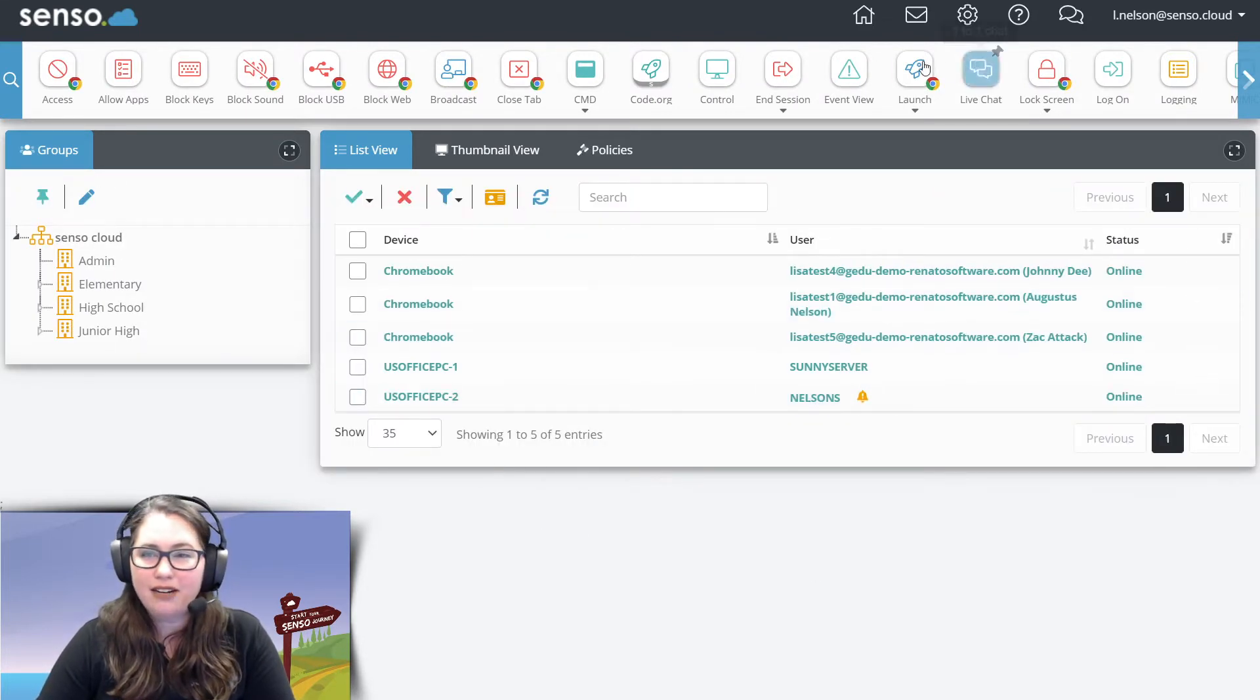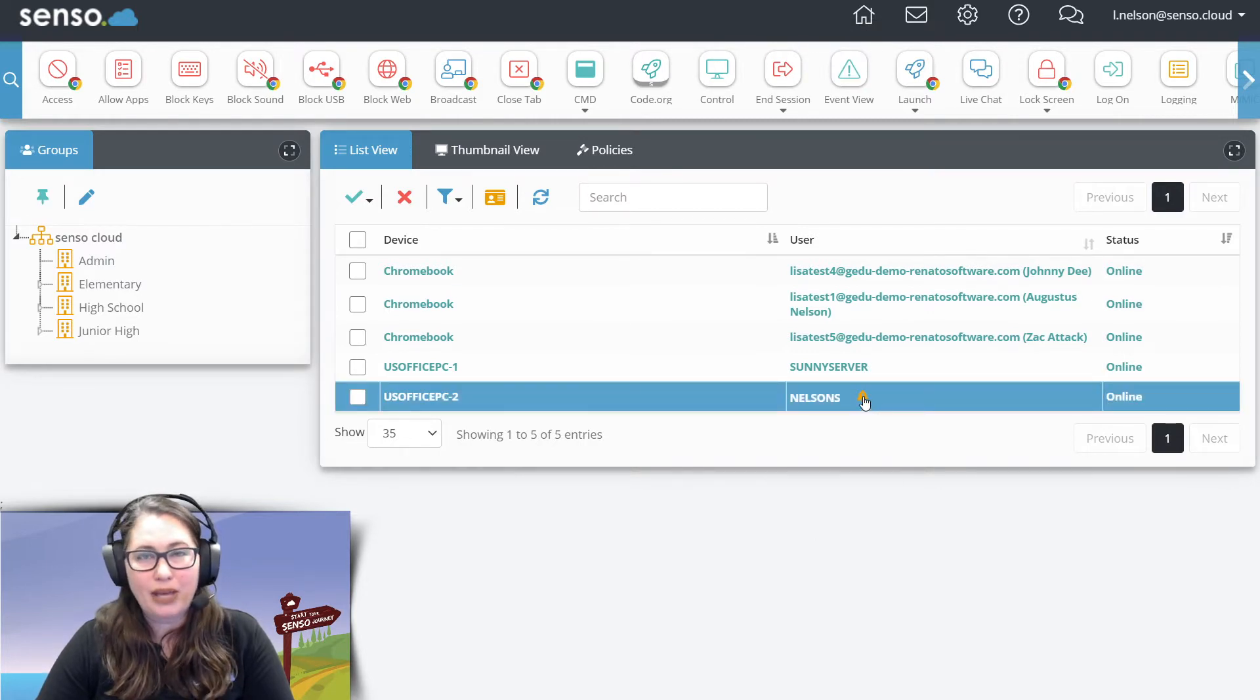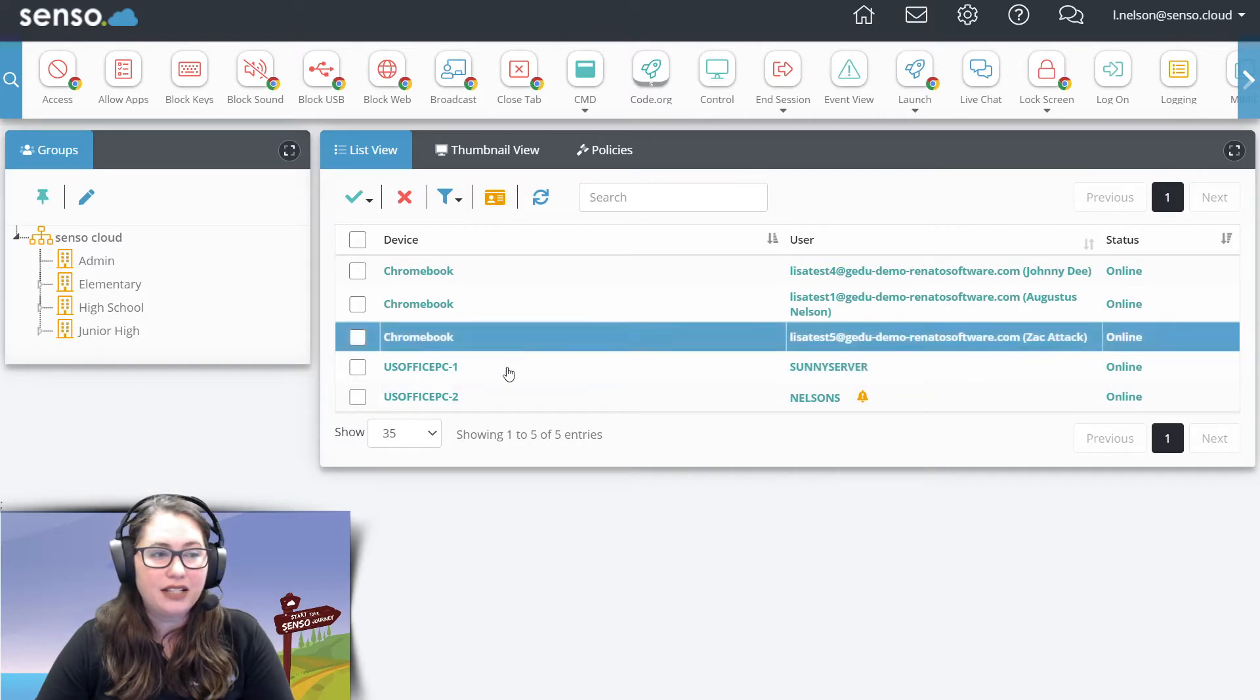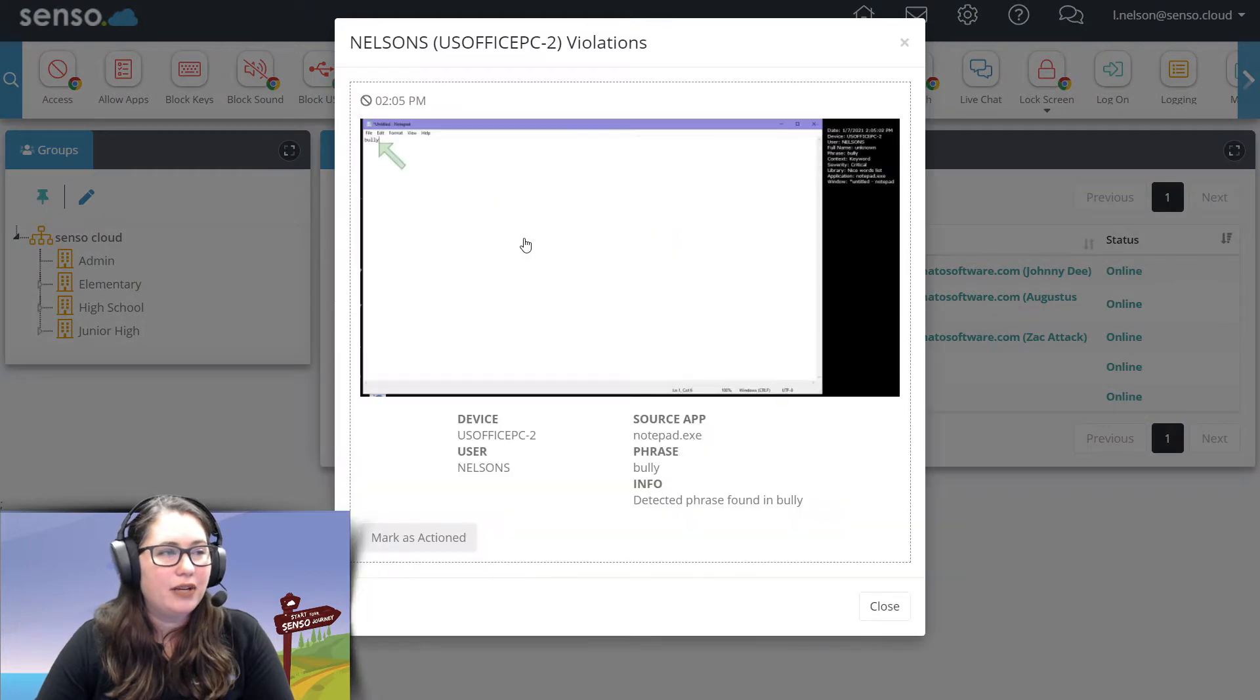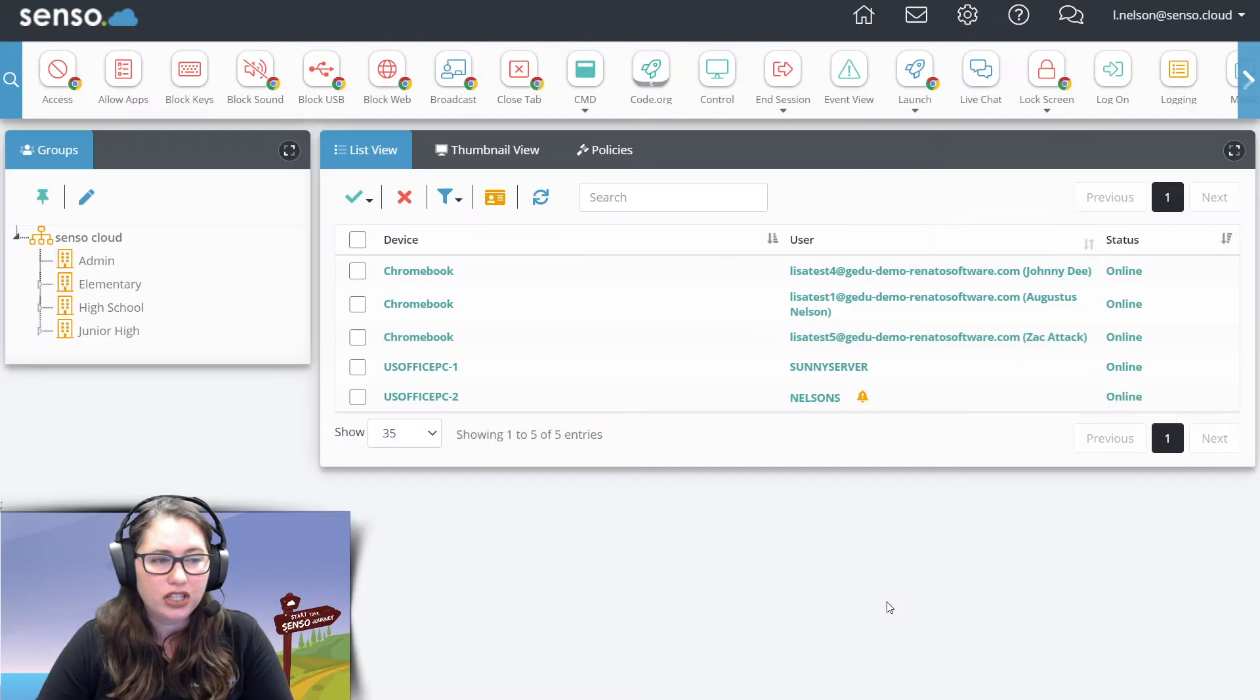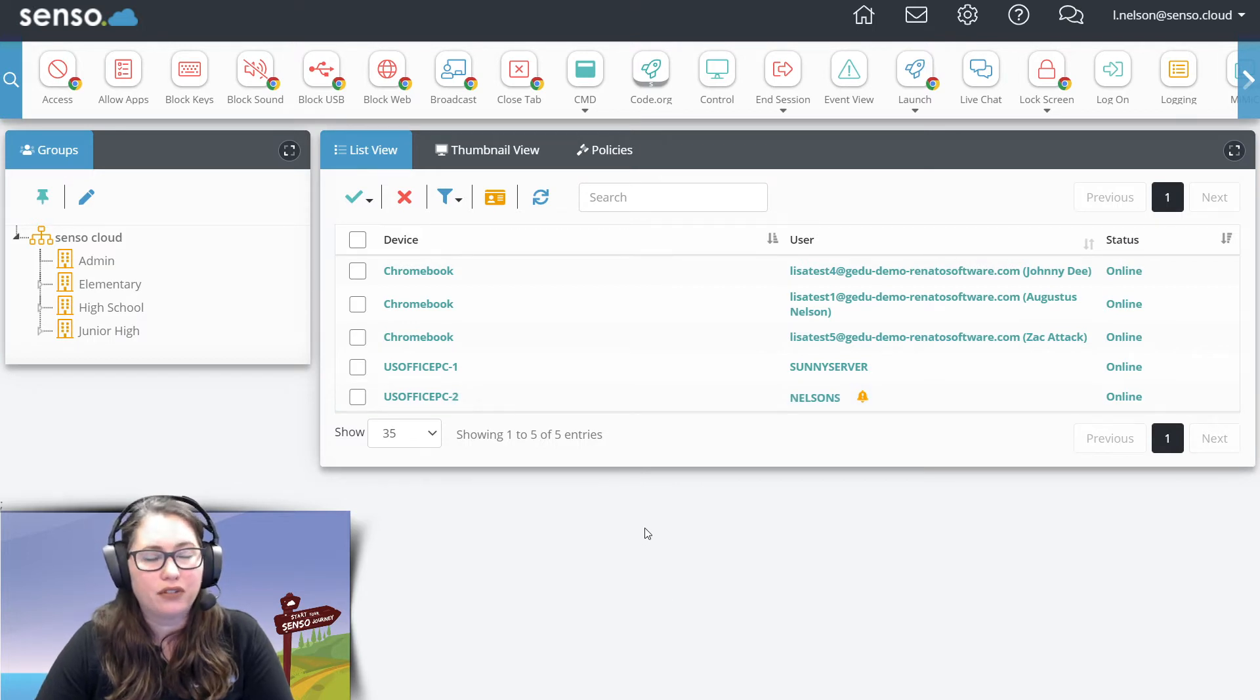Right here in this main portal, you'll see I have this neat little violation bell here and this is showing me that there has been a violation on this device. So if I click on that bell, it's going to let me know that on this device I have a violation. There's that violation and it is falling into these categories and I can mark it as actioned so that the bell will go away or the bell will actually disappear itself after a little while.